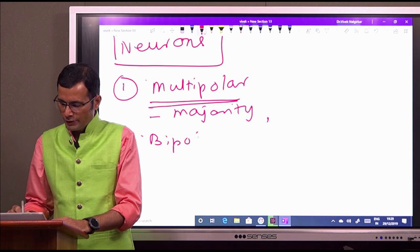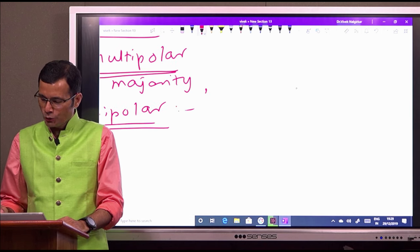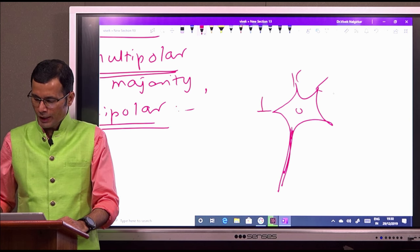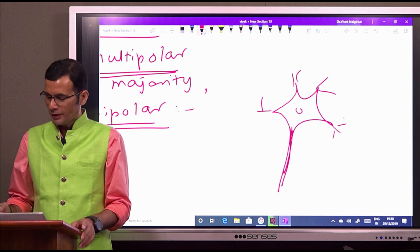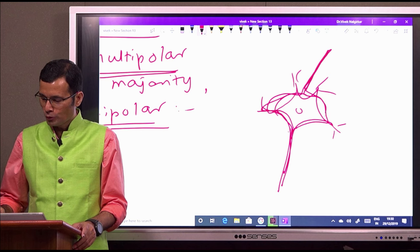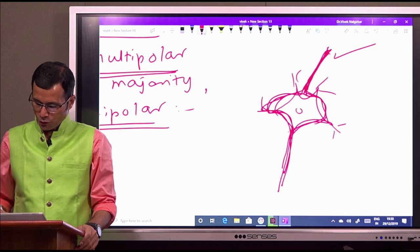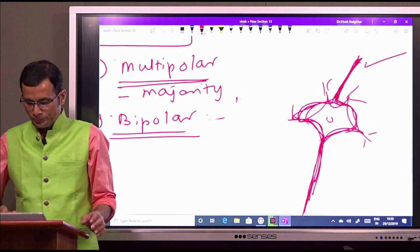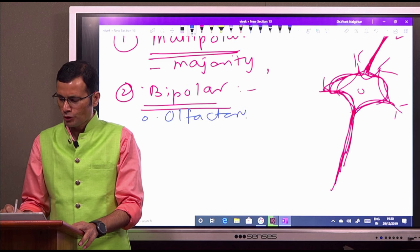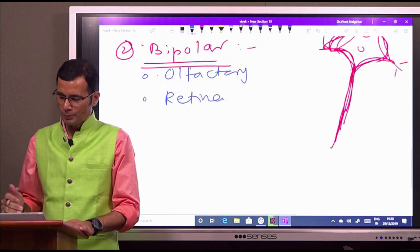Some neurons are bipolar neurons. In a bipolar neuron, all the dendritic extensions fuse on one end, so there are only two poles — the dendritic pole on one end and the axon on the other end. Examples include the olfactory neuron and the bipolar neurons of the retina.